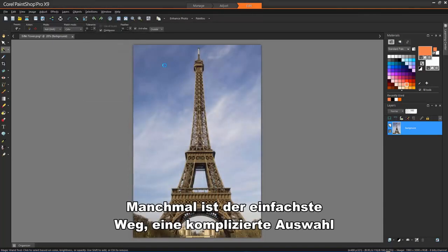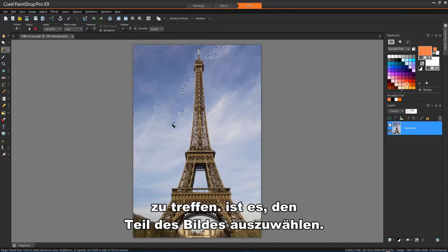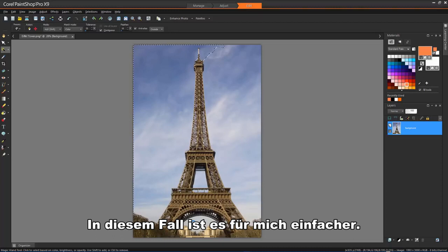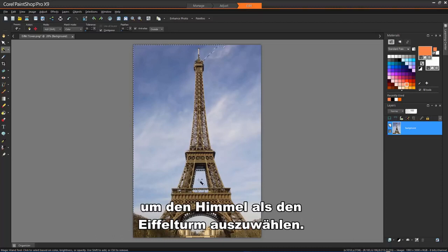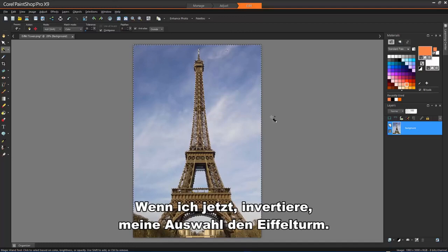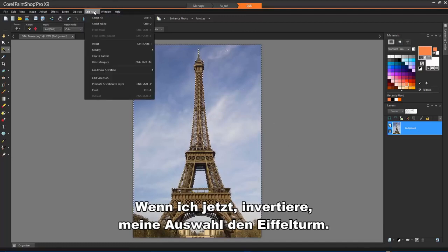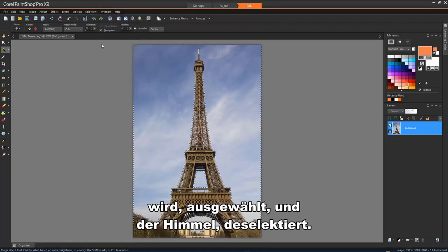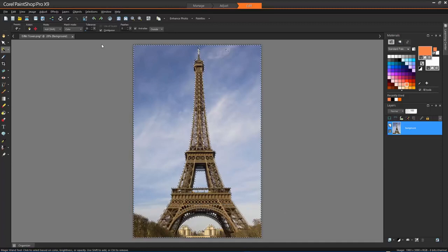Sometimes, the easiest way to make a complicated selection is to select the part of the image that you don't want and then invert the selection. In this case, it's easier for me to select the sky than the Eiffel Tower. When I now invert my selection, the Eiffel Tower becomes selected and the sky deselected.